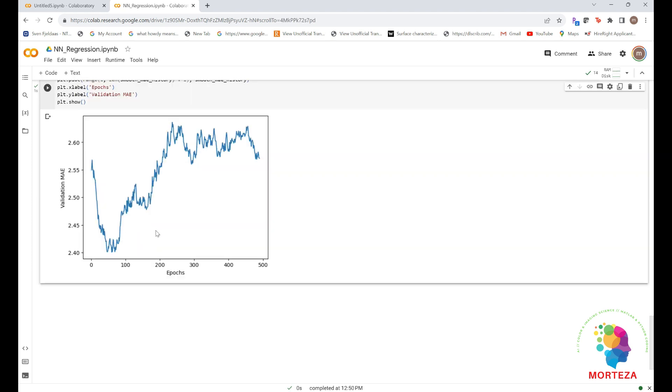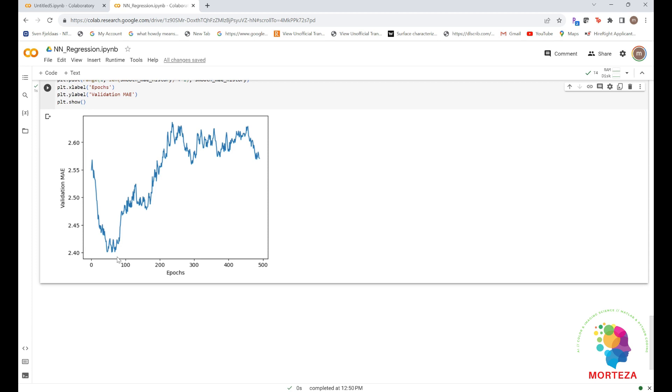According to this plot, validation MAE stops improving significantly after 80 epochs, as you can see here. Past that point, you start overfitting. Once you're finished tuning other parameters of the model in addition to the number of epochs, you could also adjust the size of the hidden layers. You can train a final production model on all the training data with the best parameters, and then look at its performance on the test dataset.